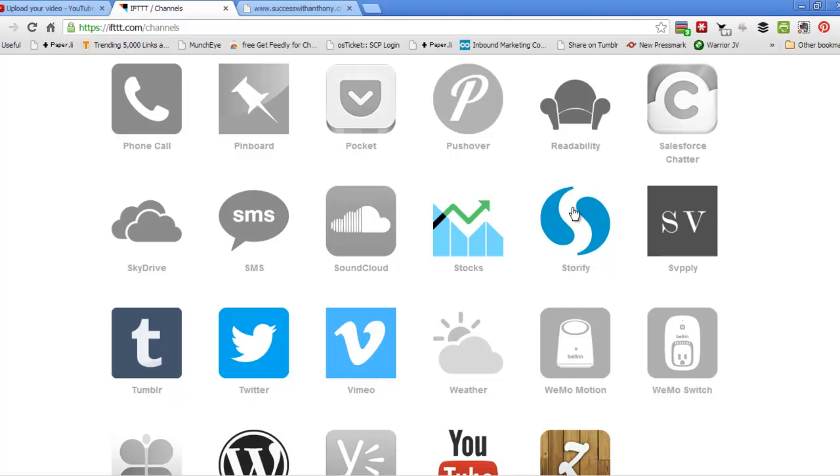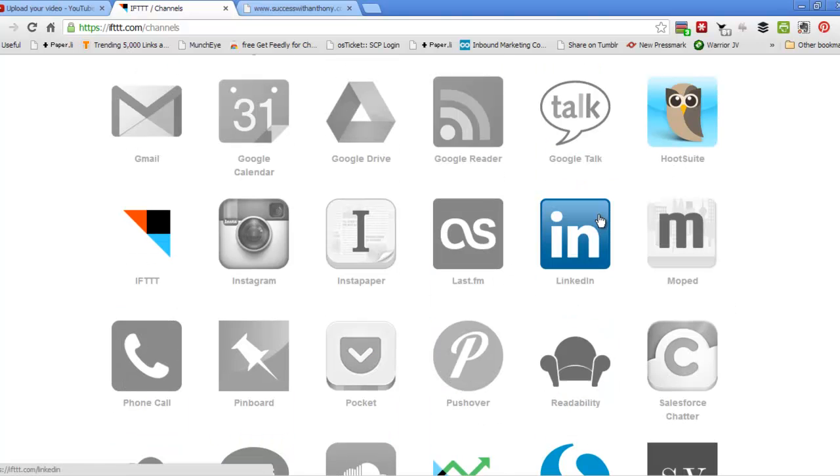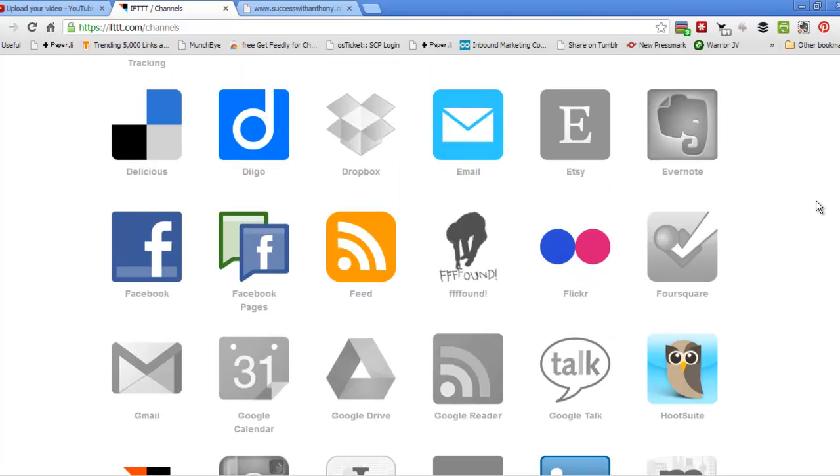These are where we can Storify as well, but these are basically the places that we can distribute content, so some of them are like blogging sites like Blogger and WordPress and Tumblr. Some are bookmarking sites like Delicious, Indigo and Zooto and we've got Hootsuite which we'll post over to Google+.